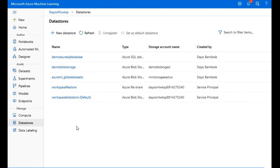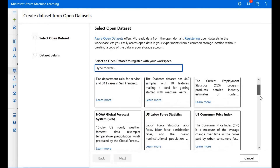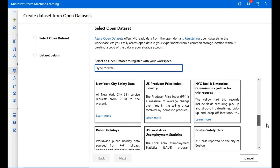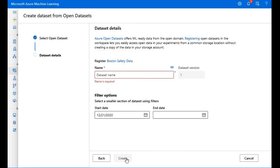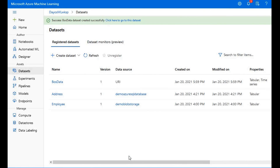One last piece I'd like to show is another dataset option — Open Datasets. If we flip back into Datasets and press the New Dataset button, we'll see the Open Datasets option. Here we'll see different public datasets readily available in Azure Machine Learning. I'll choose the Boston Safety data, give it the name 'boss data,' filter the time period between 2010 and 2020, and press Create. And now we've pulled in the open dataset.